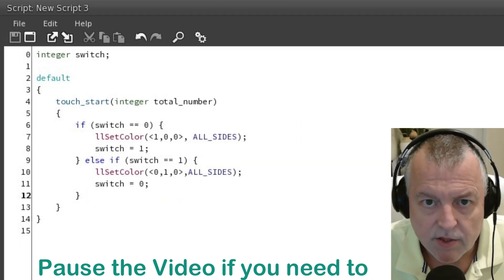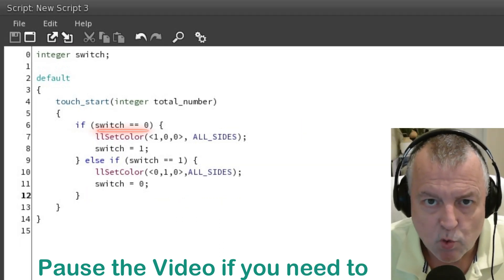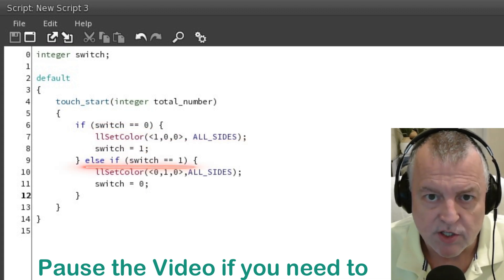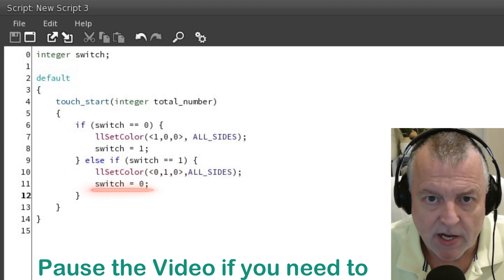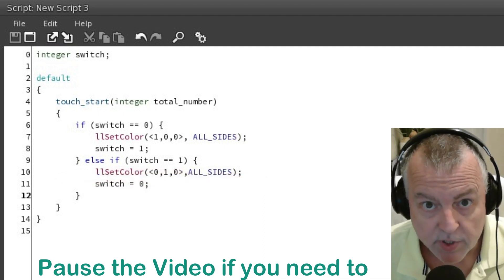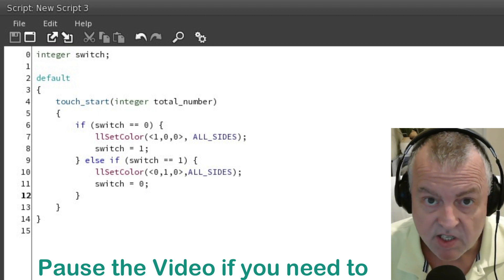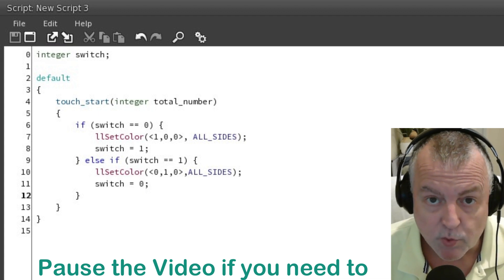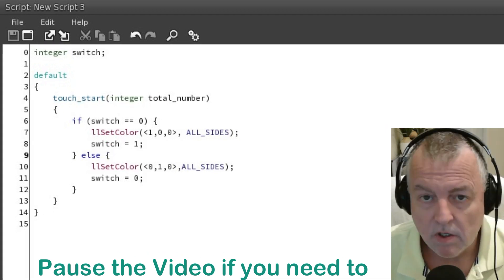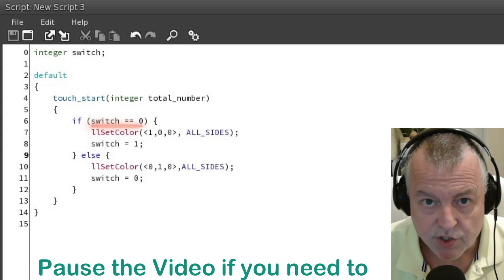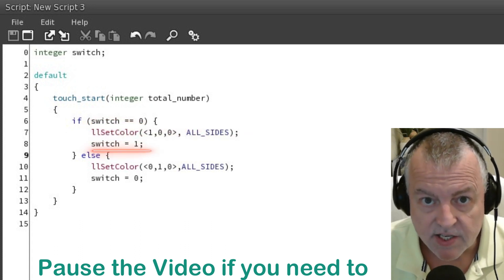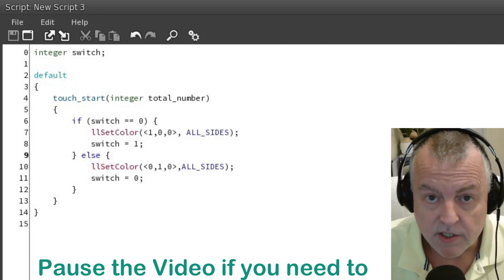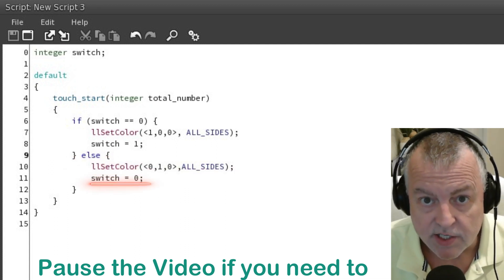So in reality this is what we're left with: if switch is zero we set the cube red and set switch to one; if switch is one we set the cube to green and set switch back to zero. In reality though we don't even really need the else if statement, because if it's not one it needs to be zero, and if it's not zero it needs to be one. So we can use an else statement instead of the else if — if switch is zero, set the cube to red and set switch to one; otherwise, which would be switch is one, set the cube to green and set switch back to zero.